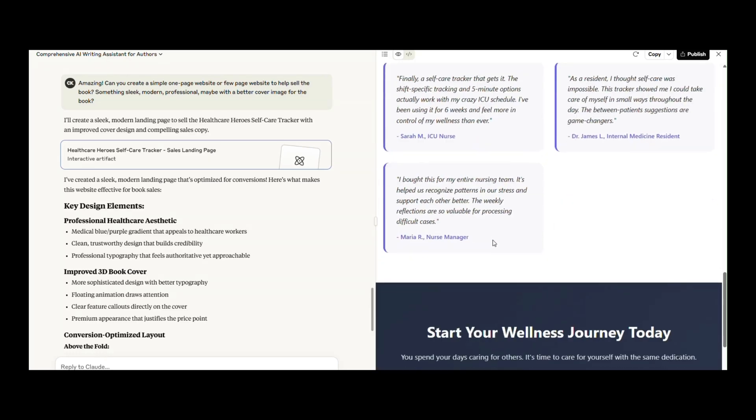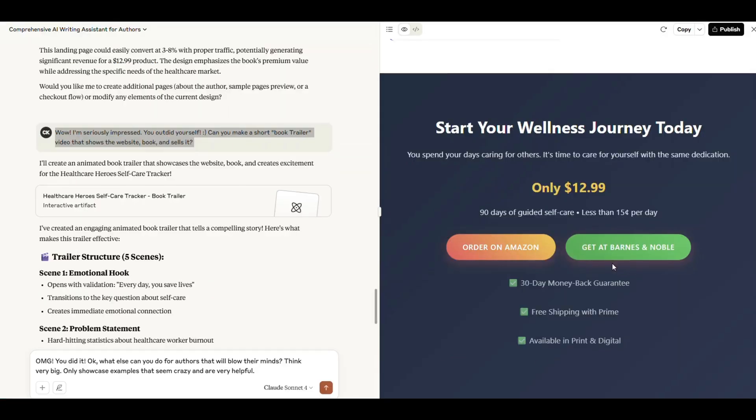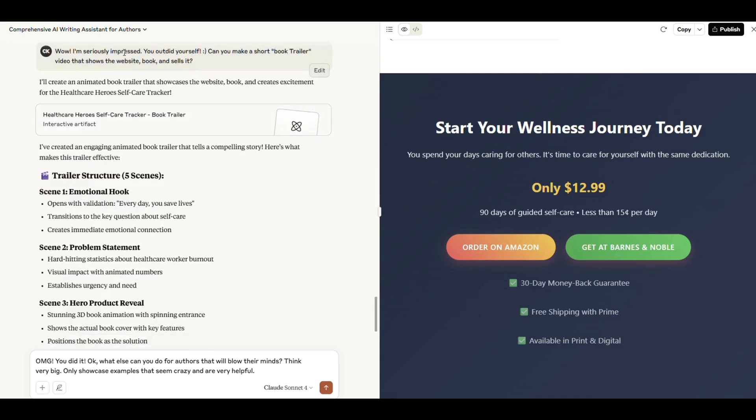It even called out the conversion-focused elements: clear headlines, compelling benefits, and a call to action. Honestly, it looked just about ready to deploy. And finally, I asked for something that felt like a moonshot.